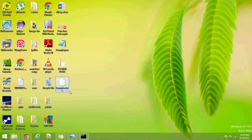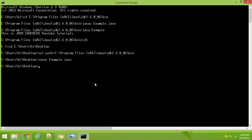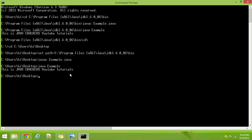example.java was compiled using the temporary path, and the example.class file has been created. Now we are going to run that class file using the java command.